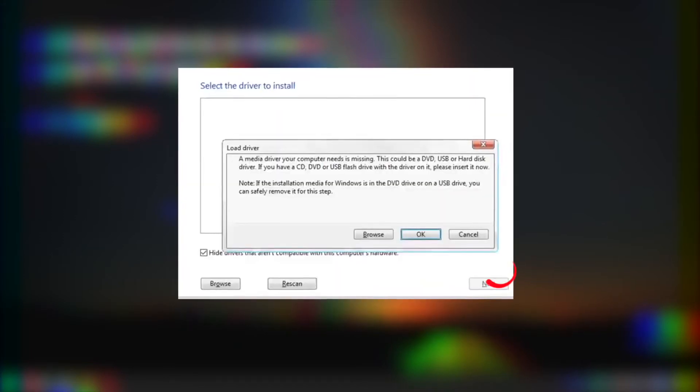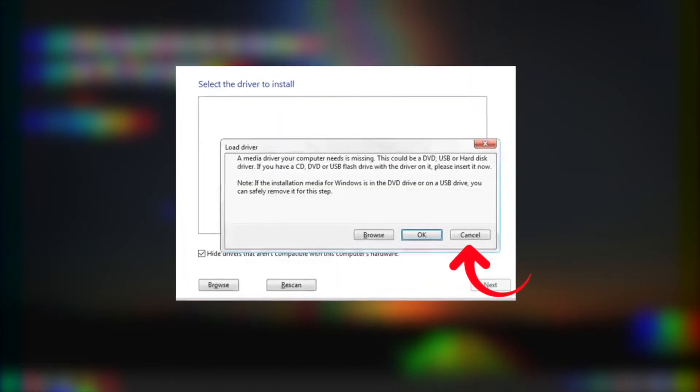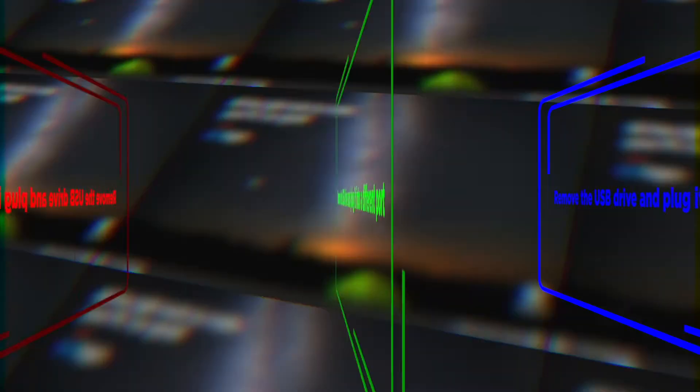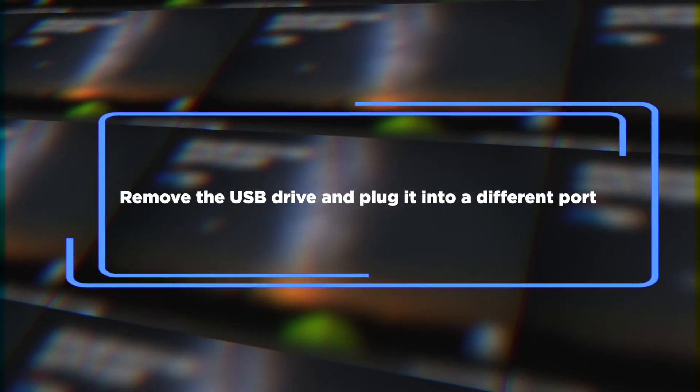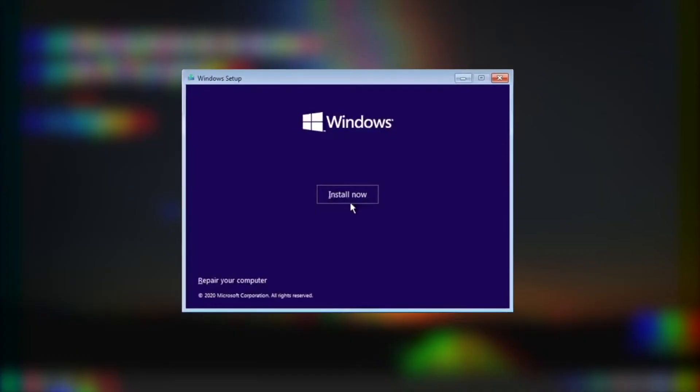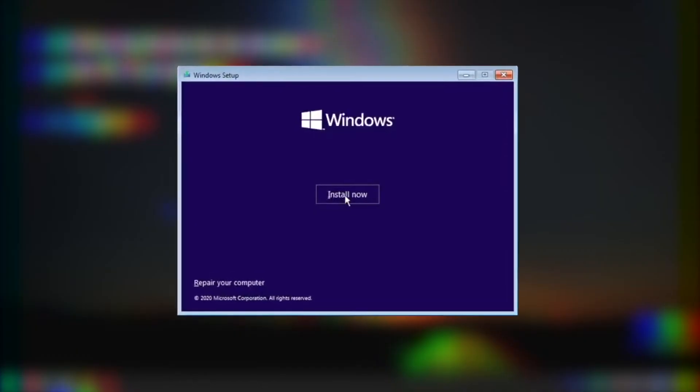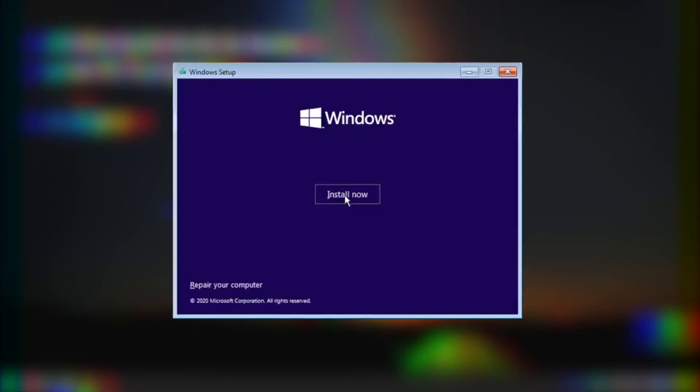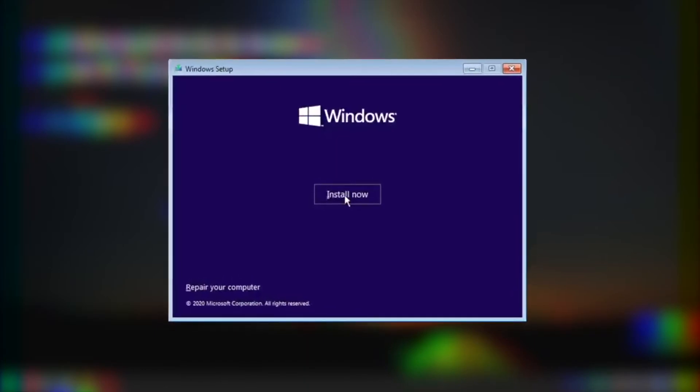Once you see the error message, click Cancel. Remove the USB drive and plug it into a different port. Click Install Now. The installation process should continue from here.